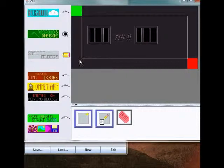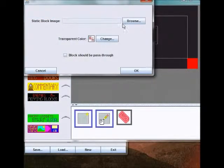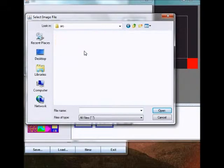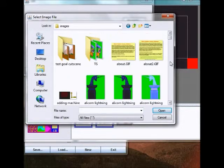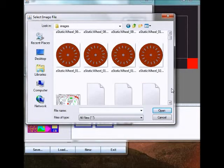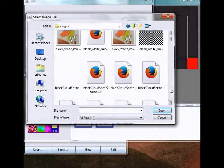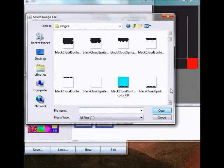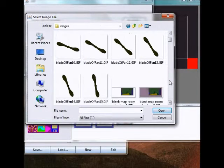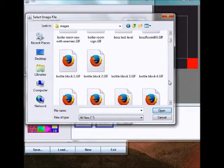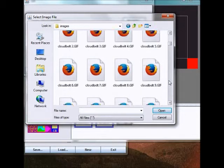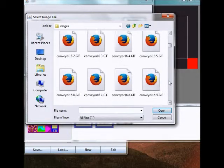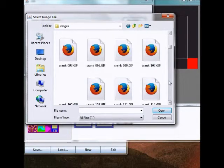I will fire this up. This is the new static block dialog here. Images. This is a collection of the images which I created for the original game.